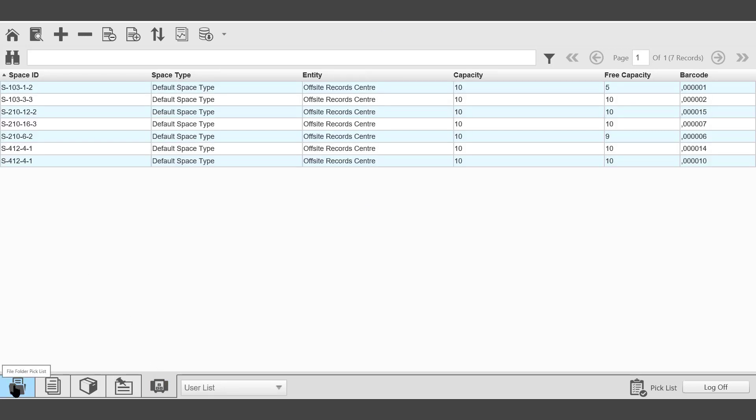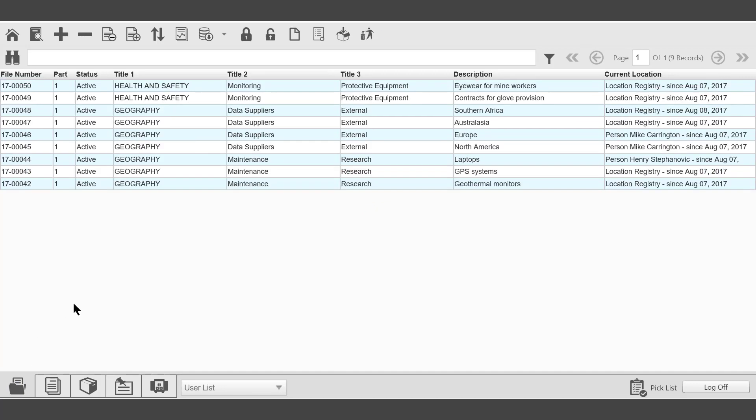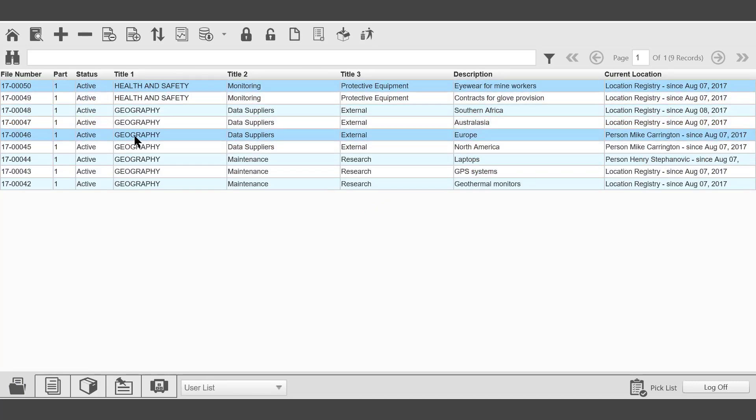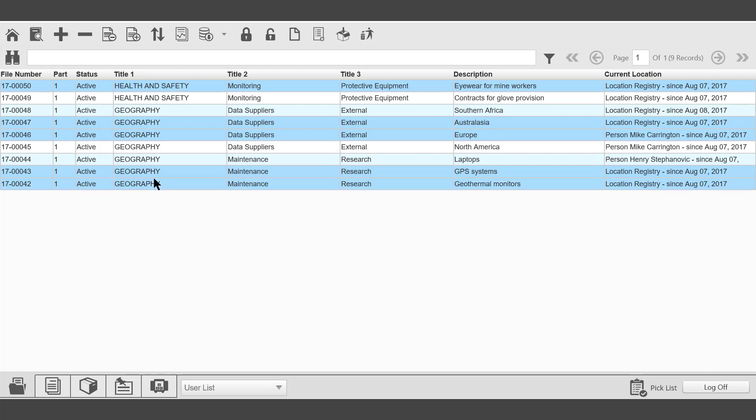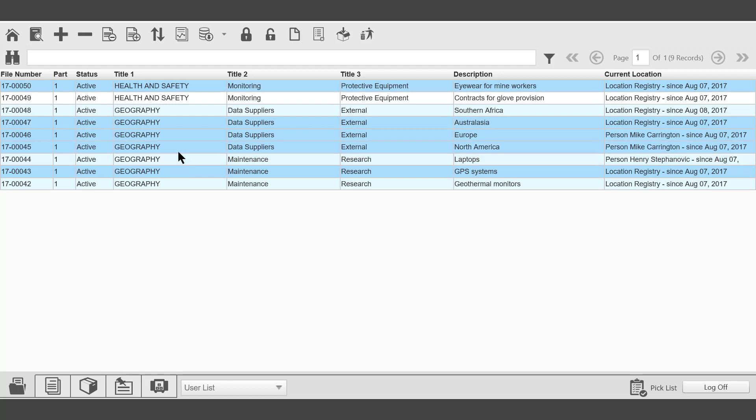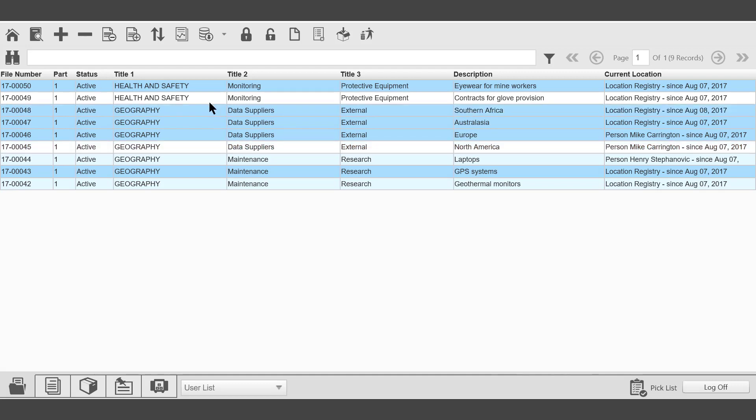Back in the file folder picklist, the files can then be selected using a CTRL key and doing a multiple selection by clicking. It's then possible to perform a number of functions within the picklist. For example, if a report is required, select the report icon.